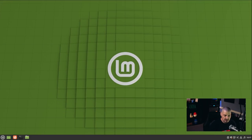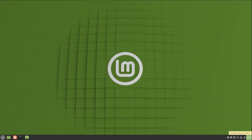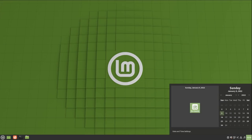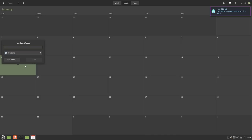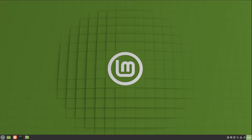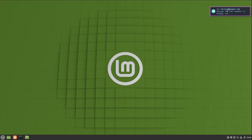Looking at the Cinnamon panel, it looks the same as before: start menu on the left, quick launchers, the taskbar where launched applications sit, and system tray icons on the right. On the far right we have the time, and hovering gives the date. Clicking the time opens the calendar and events. Clicking an event lets you open the calendar application — I can click on today and add an event like 'Buy some beer,' hit Add, and now that event appears with a dot indicator under January 9th on the calendar.